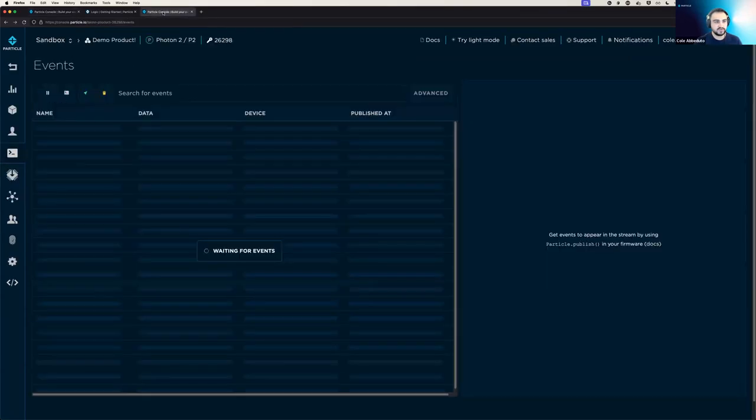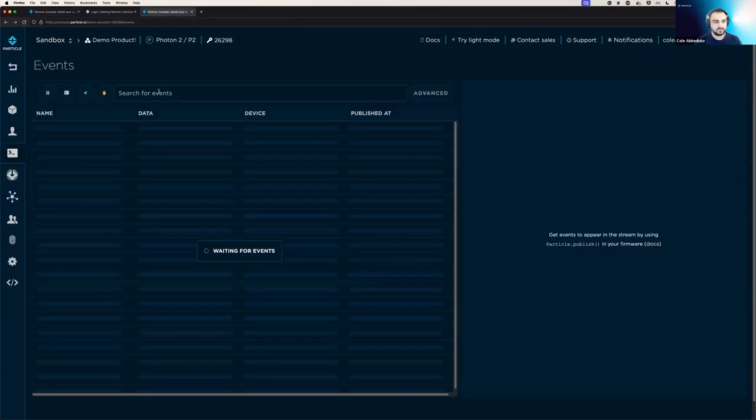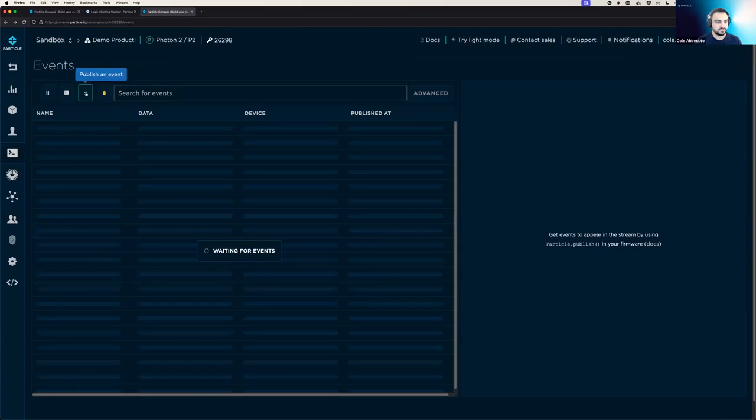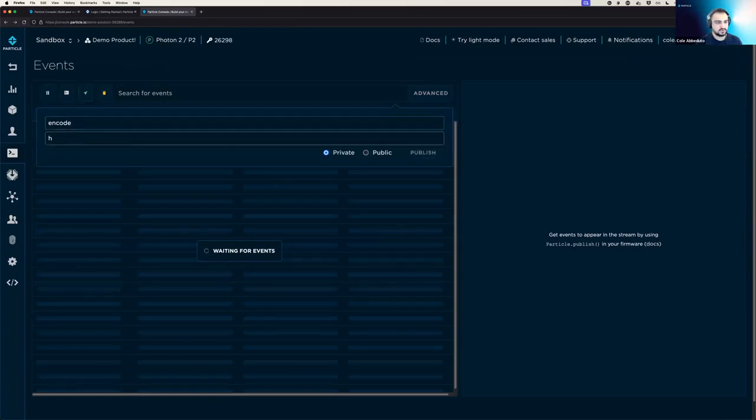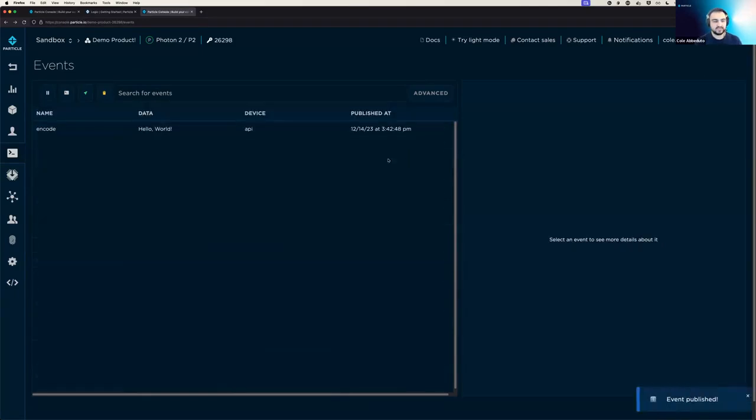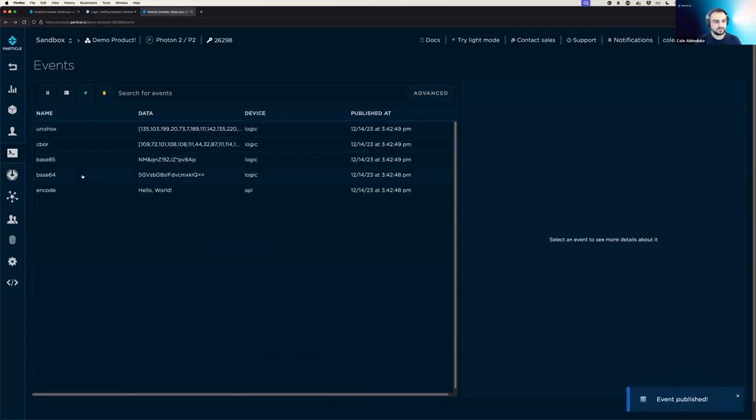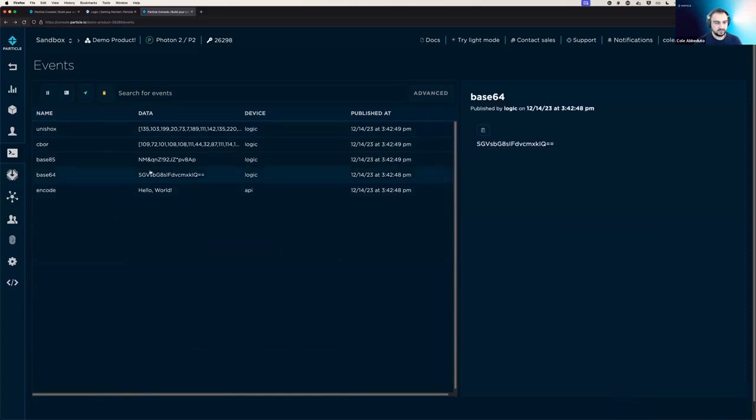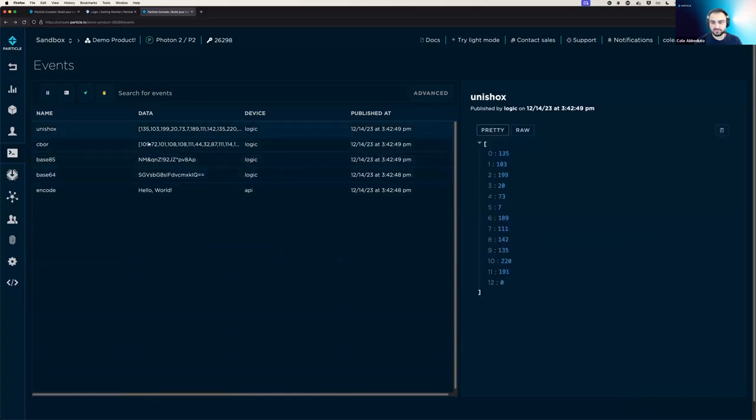And so if we go over to the events page in the console, we can actually publish an event called encode that says hello world. And when we send that off, we'll see that it triggers the function. And we get four publishes directly from logic, all with the encoding encoded in these various methods.